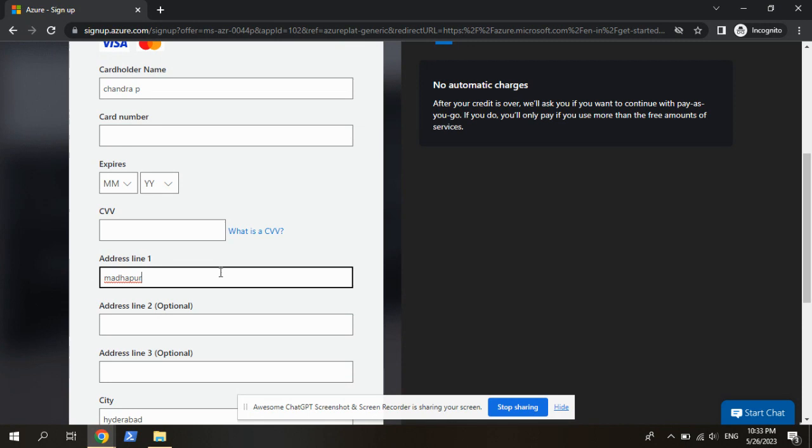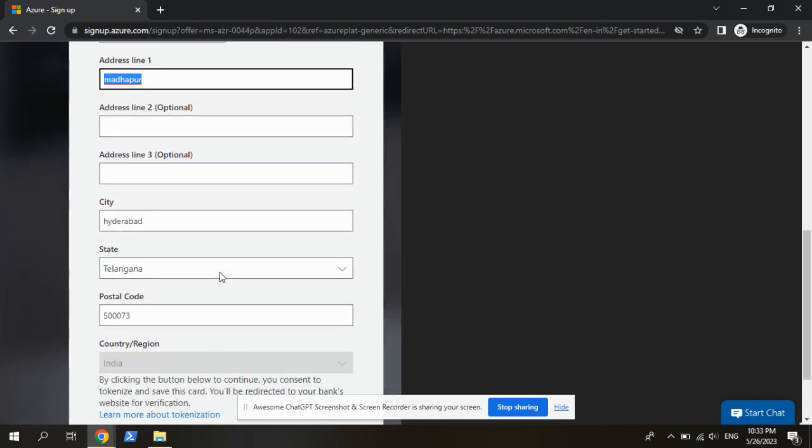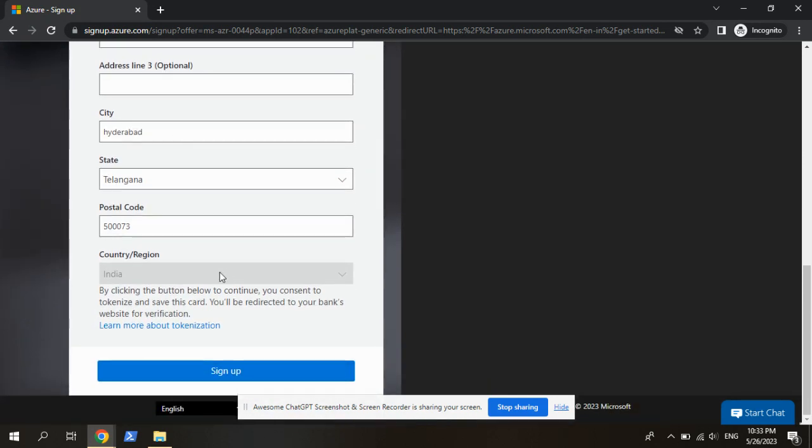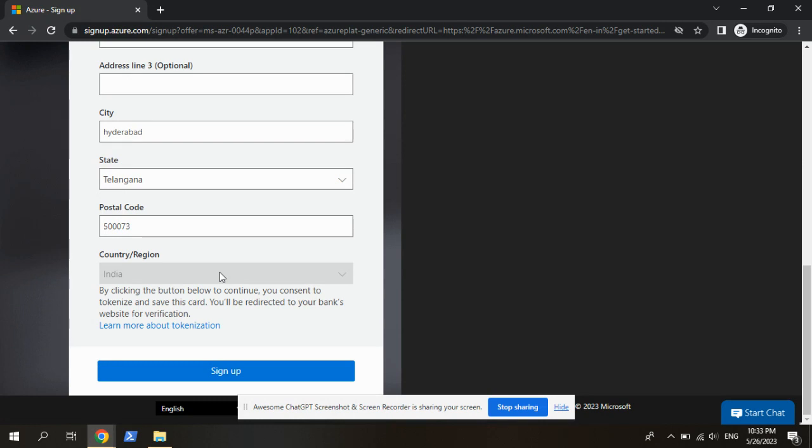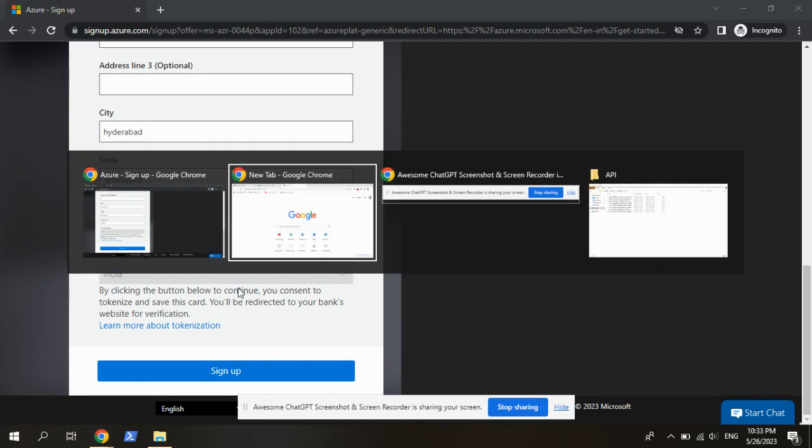Actually, I already given my credit card in another account. So here you can give your credit card. It will deduct Rs. 2 and it will refund it in 3 or 4 or 5 working days. After clicking on the sign up button, we will navigate to the Azure portal.com. I will show you the portal once.